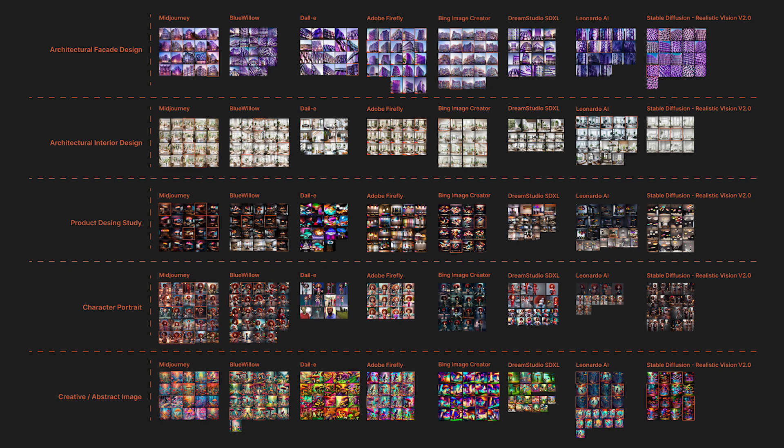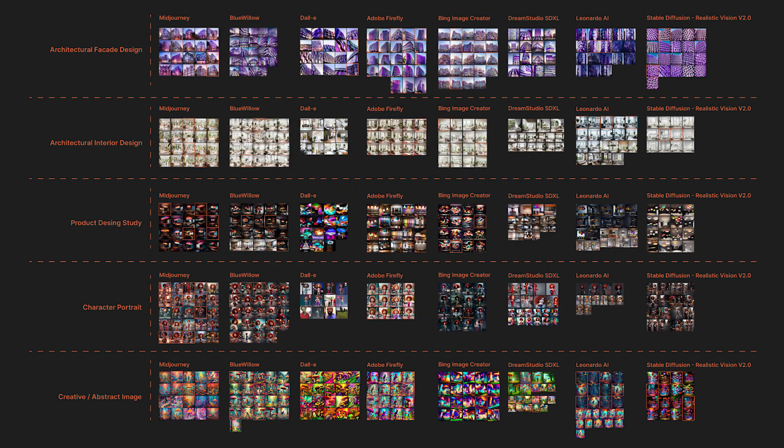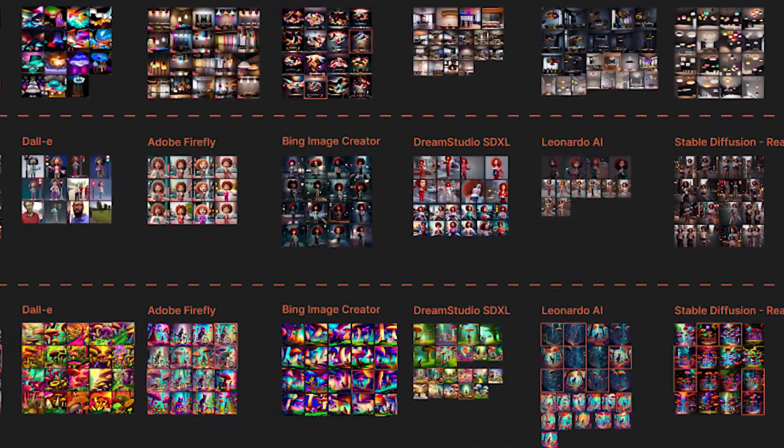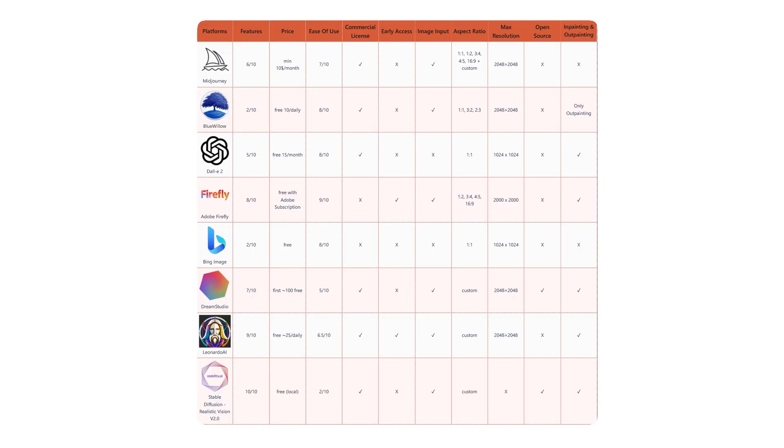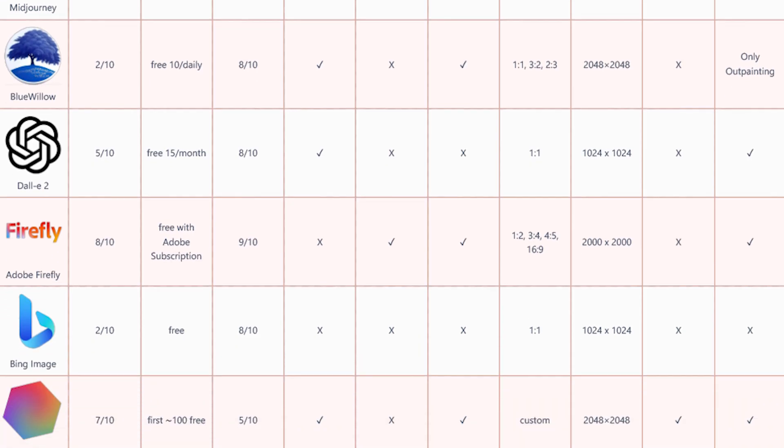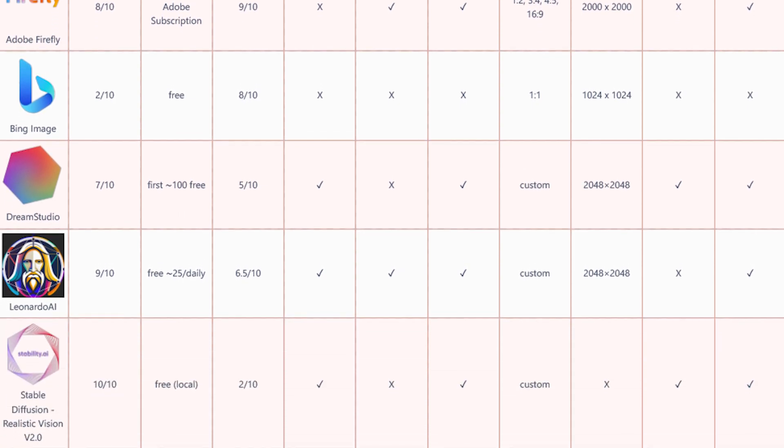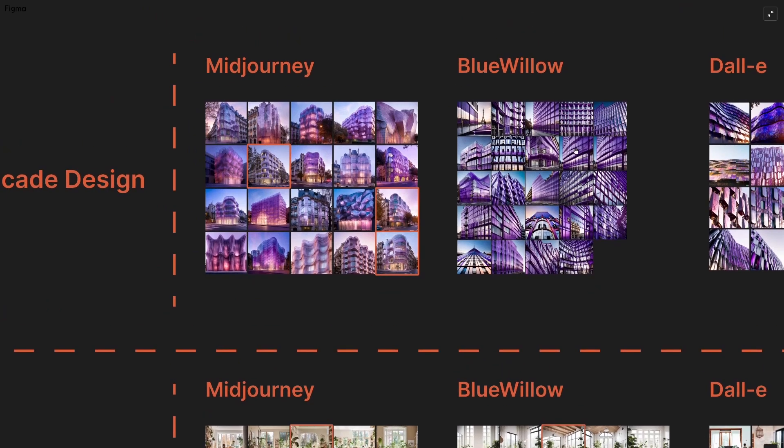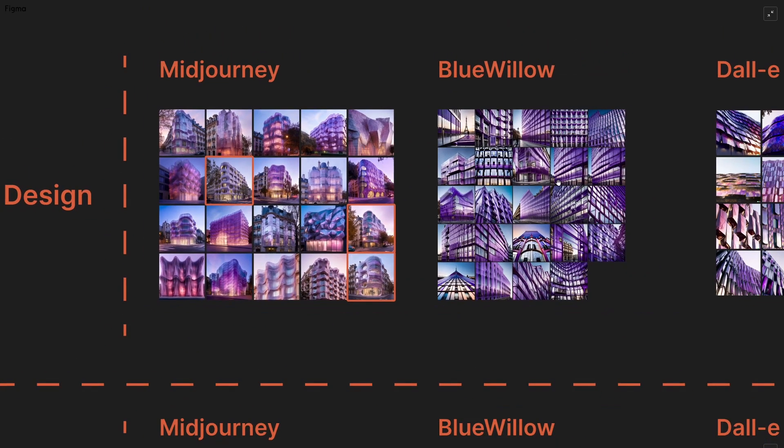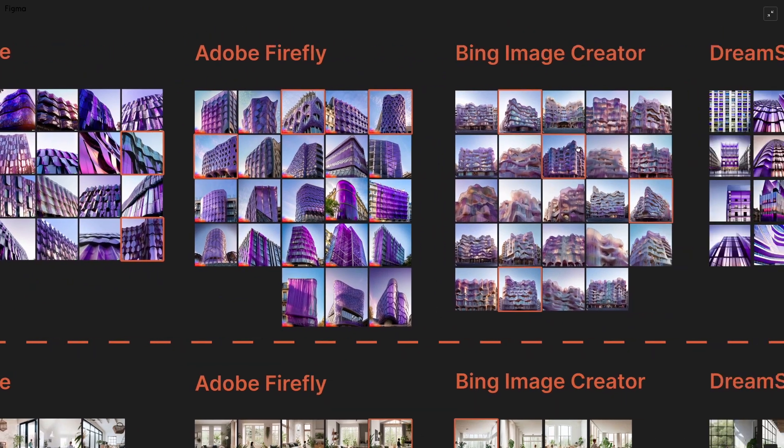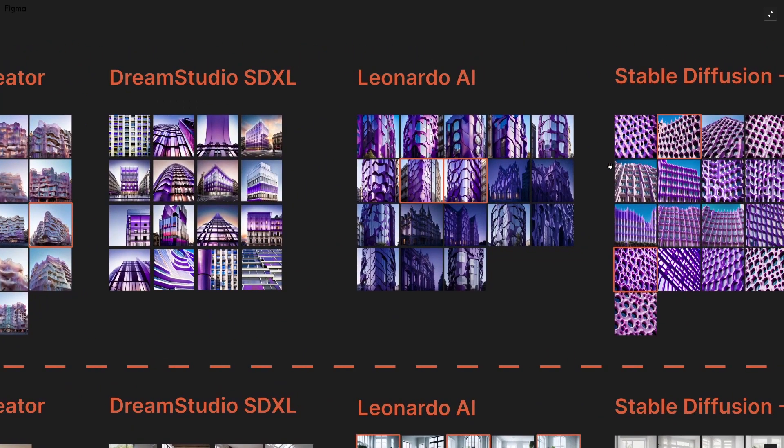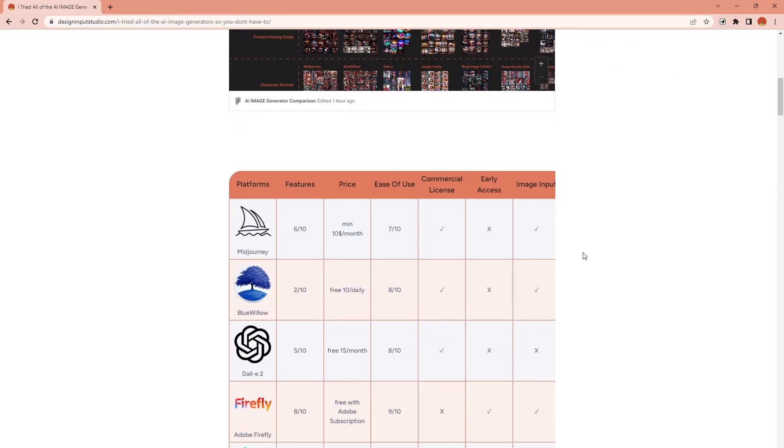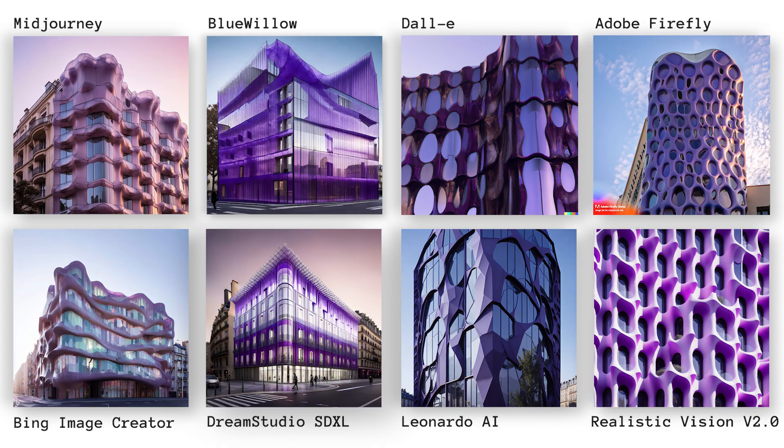I have put all of them together in this mood board and marked the one I like the most for each generation, so you can easily see and compare them yourself. You can find the link for this board in the video description together with this table of comparison, which you can see the points for each platform and category. Don't forget to check it to see all the images, because there is no way I can show all of them here. None of the images you will see are edited or upscaled in any way. I just tried to pick the best images from each category.